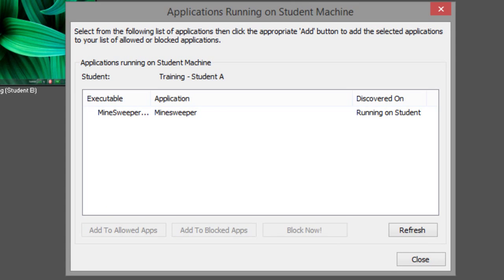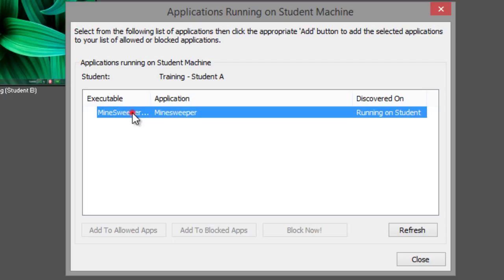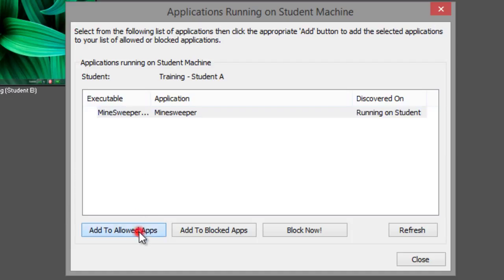From here you can see a list of all the active application executables that are running on the student computer. Simply select an application and add it to the list of allowed applications or to the list of blocked applications.